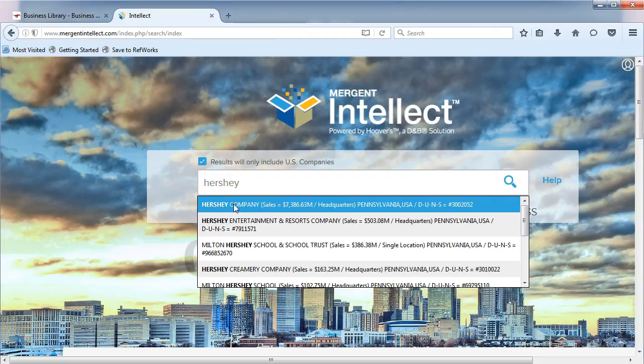In our case, the first option, Hershey Company, headquartered in Pennsylvania, is the company we want. So let's click on it.